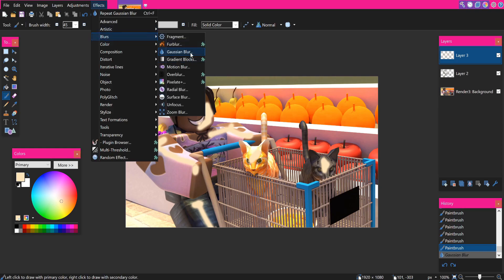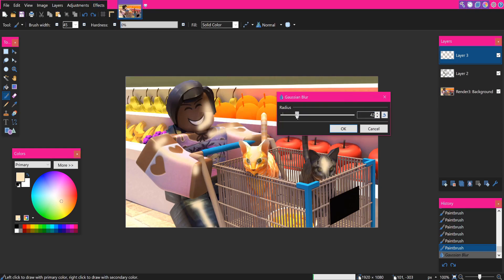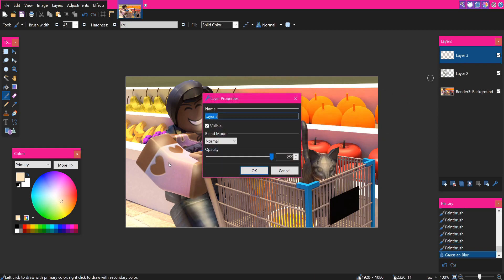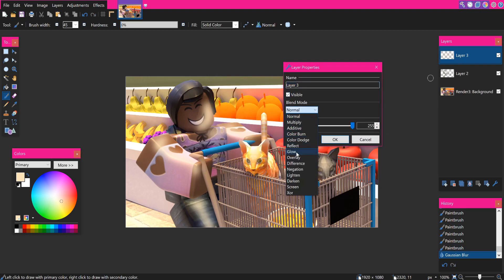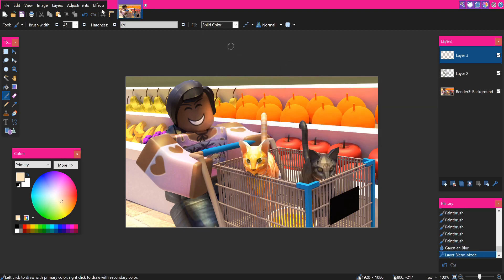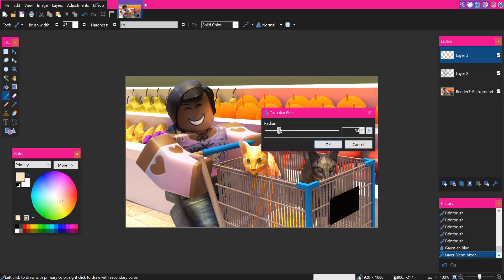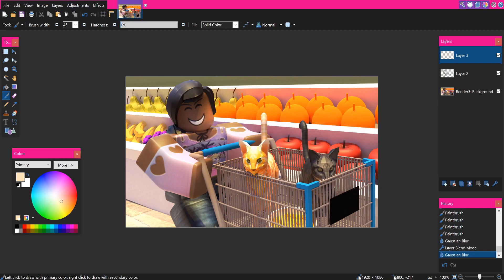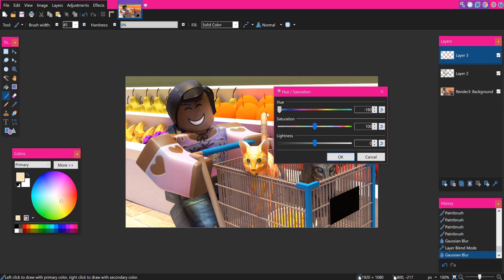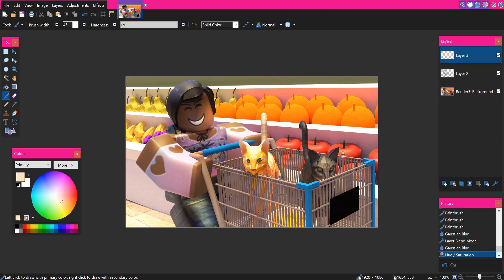Once you're done adding highlights, blur it out — go to Effects, Blurs, and use the same blur. Double-click your layer and select Overlay — this adds some highlights. If it's a little too strong, just blur it out more. If you want to change the color, go to Adjustments, Hue and Saturation, and change the hue or even increase the saturation to make it brighter. There are no rules in making art, so make it however you like.